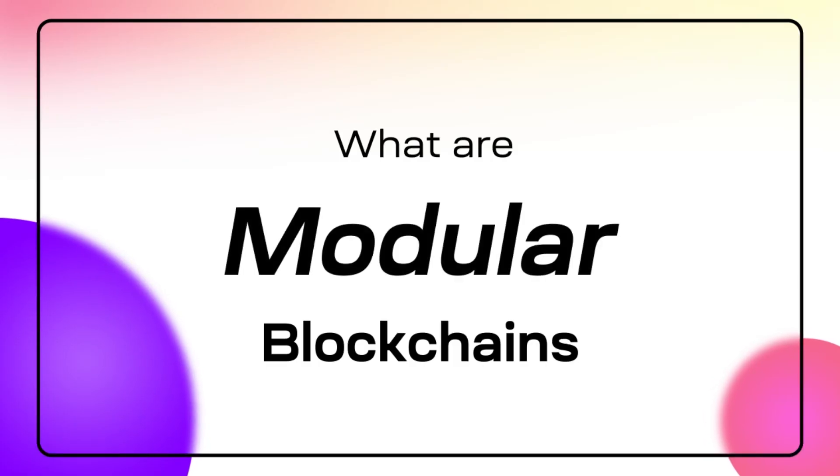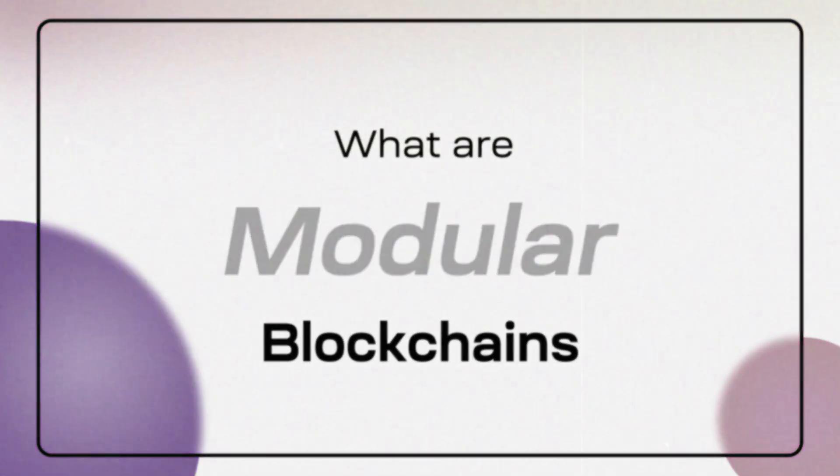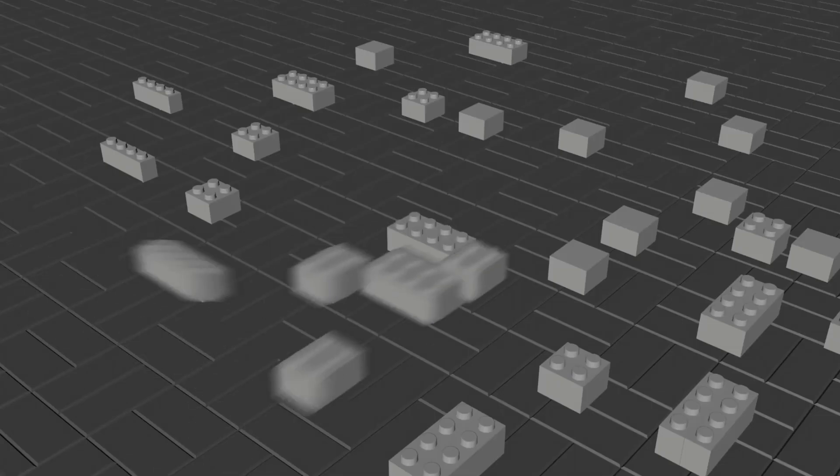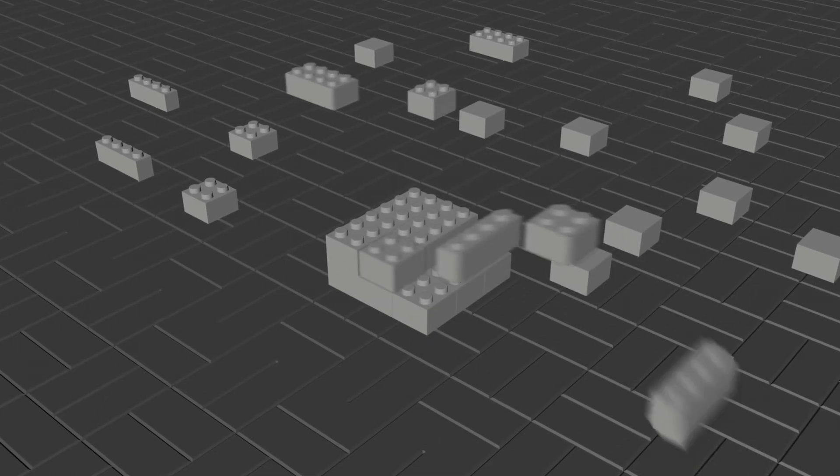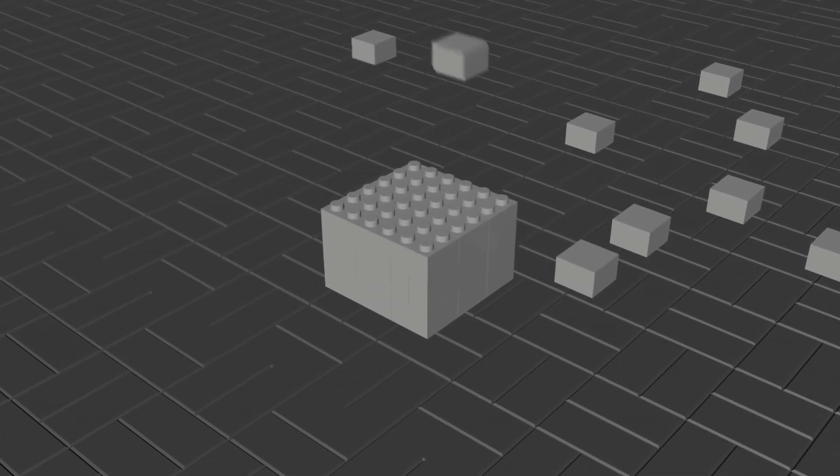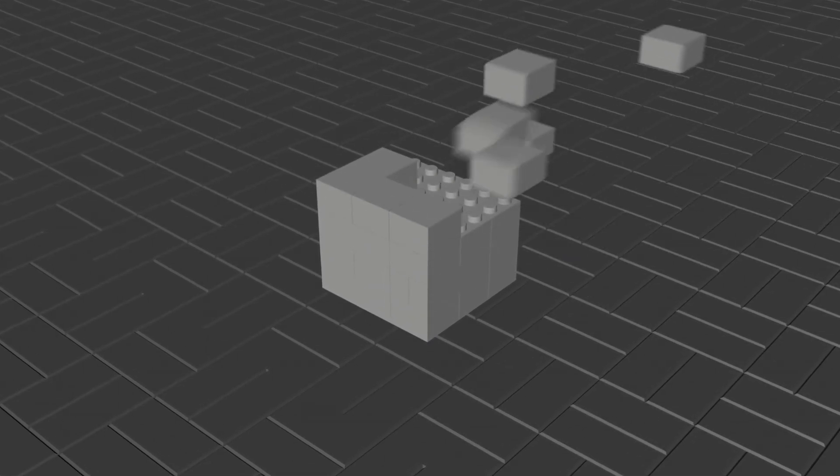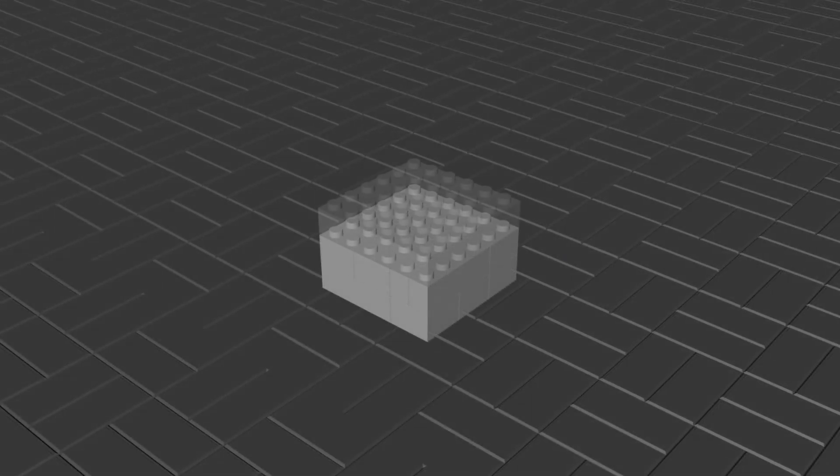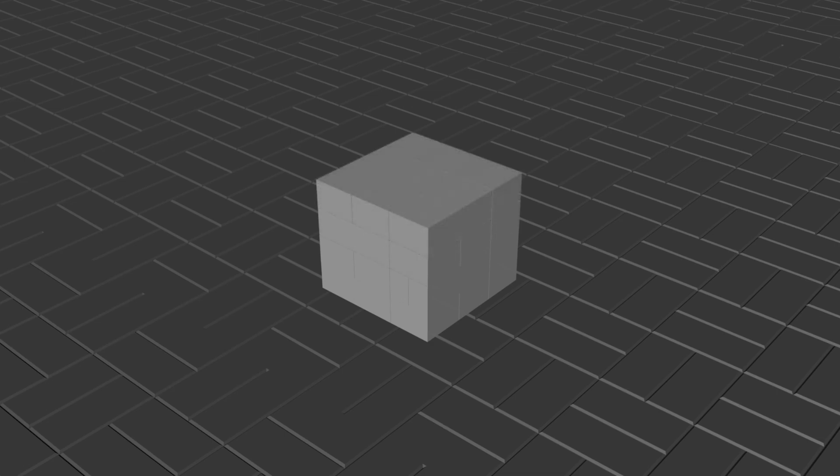To learn about modular blockchains, let's first go back to monolithic. Monolithic blockchains have all four layers built together in one piece, and validators handle every part of the stack.